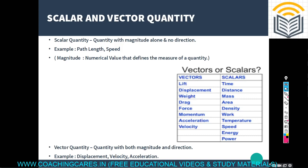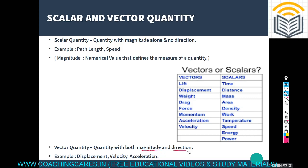We will study scalar and vector quantities. All physical quantities are classified into two categories: scalar quantity and vector quantity. Scalar quantity is the quantity with magnitude alone and no direction, while vector quantity is the quantity with both magnitude and direction.